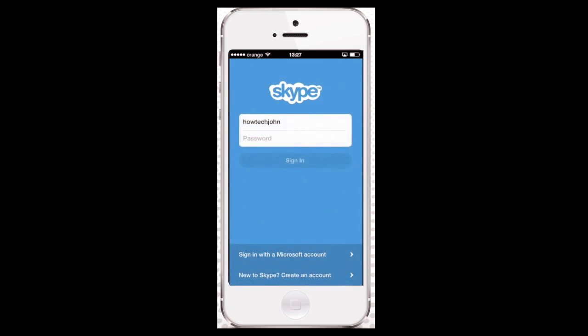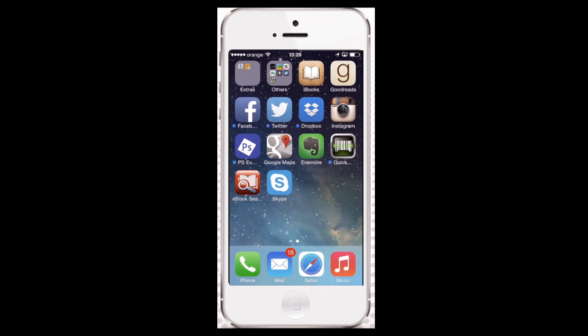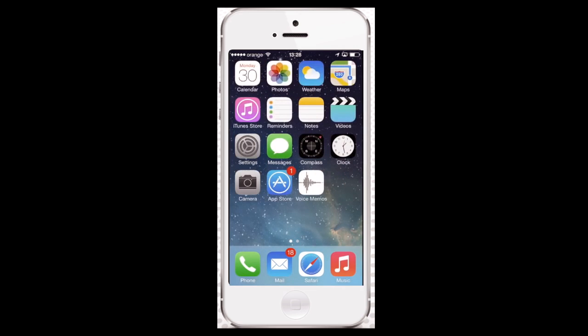This was a short overview of the main features of the Skype app on iPhone or iPad. Welcome to the communication method of the future.